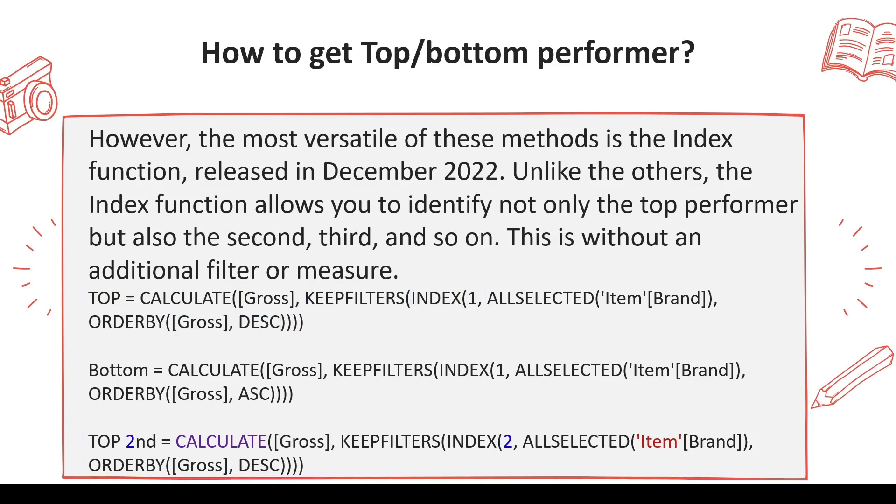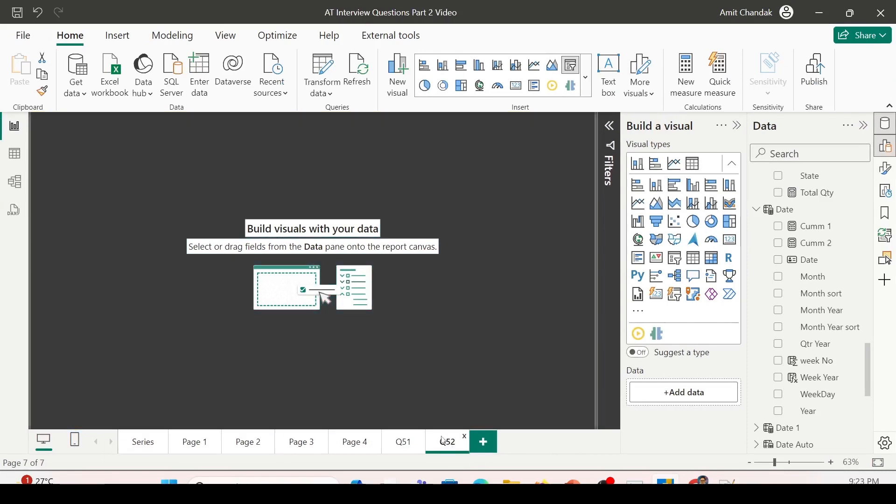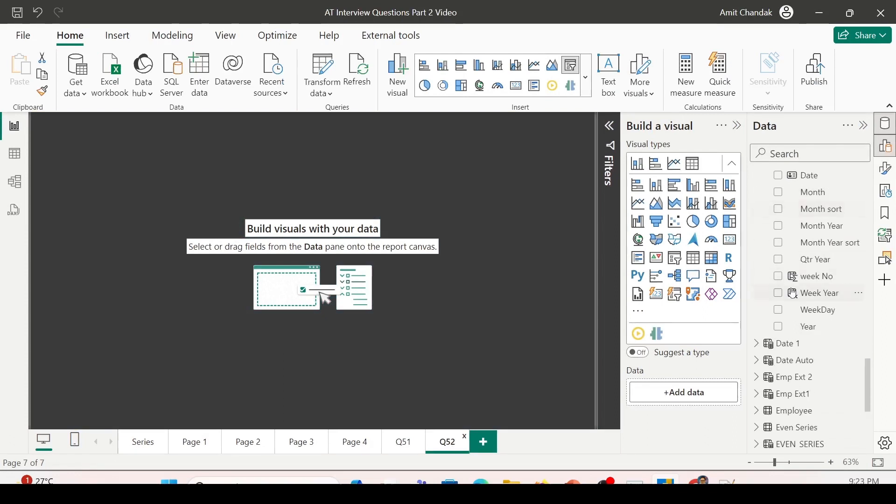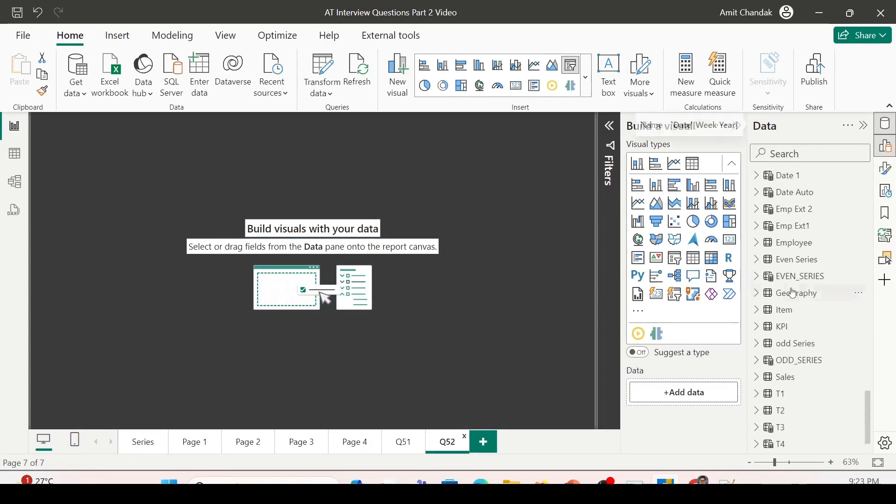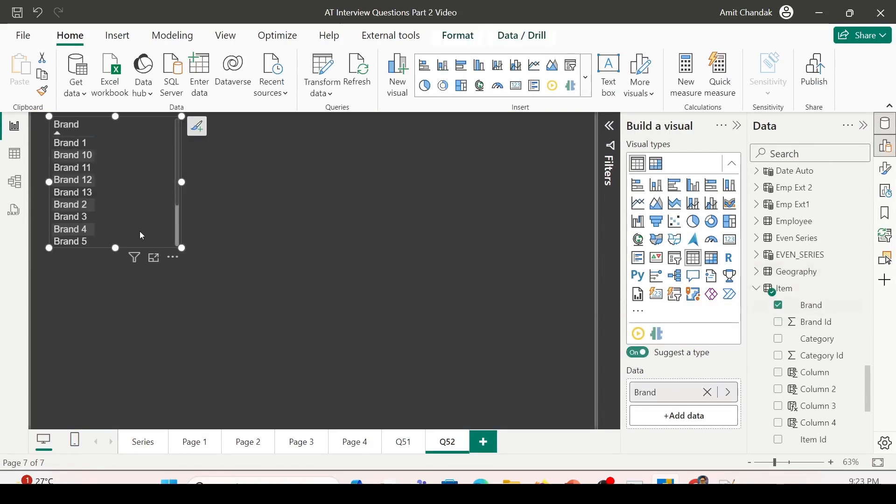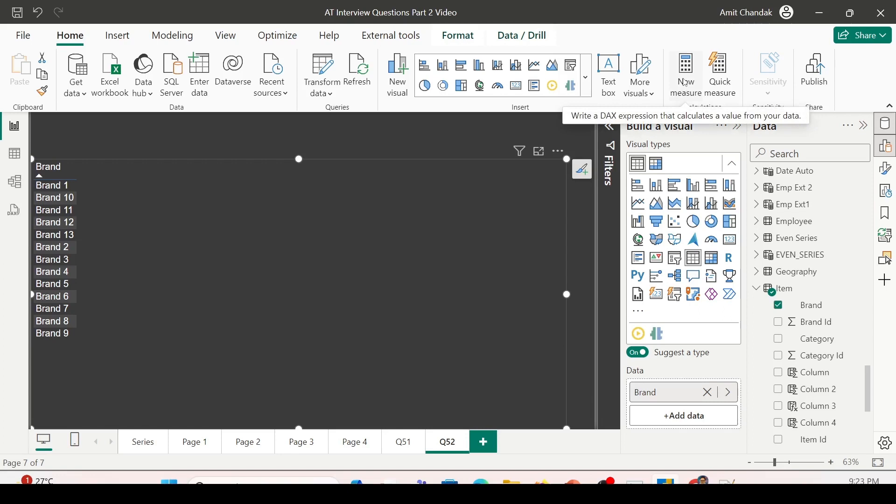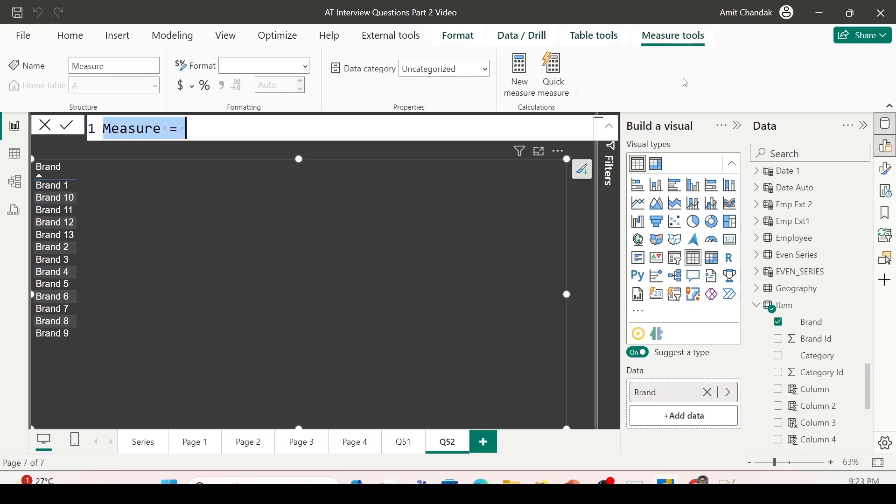Now I'd like to show you these things in action on Power BI Desktop so you can understand them better. Let me jump onto Power BI Desktop. In Power BI Desktop, I've already created a new page, Q52, which I'm going to use to explain this. Let me quickly bring in item brand.